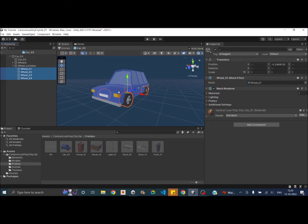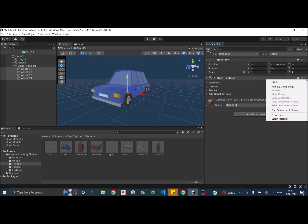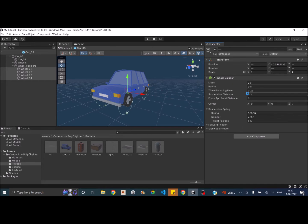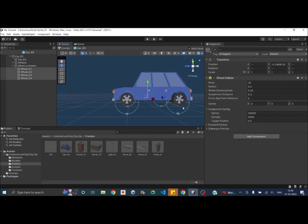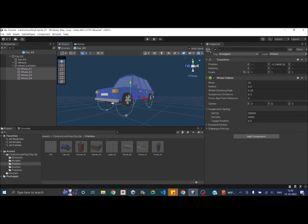The position of the wheel collider should match your actual wheels, so that when the car moves it looks like the wheels are rotating. Remove the mesh filter and mesh renderer from each wheel collider child, then add a wheel collider component. As you can see, the wheel colliders have now appeared. If for some reason you don't see the wheel colliders, there are a few things to check.